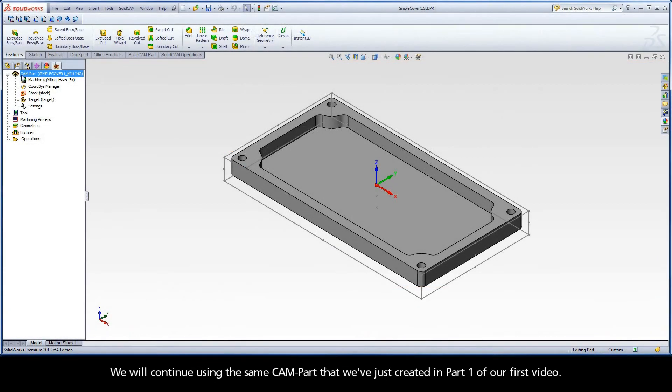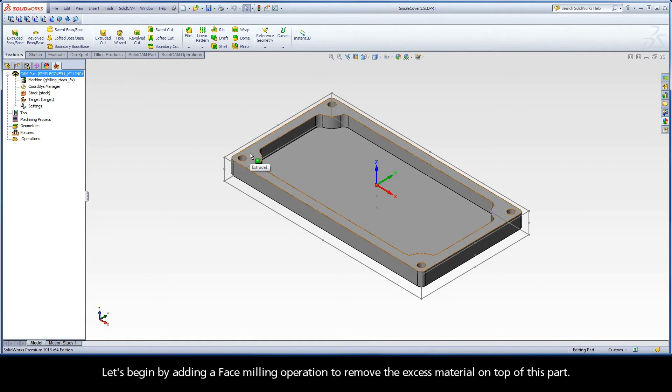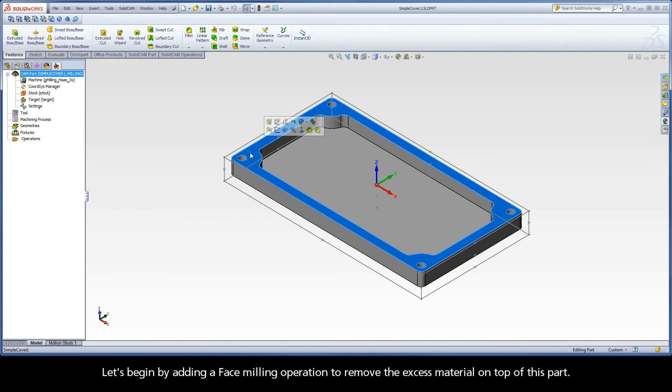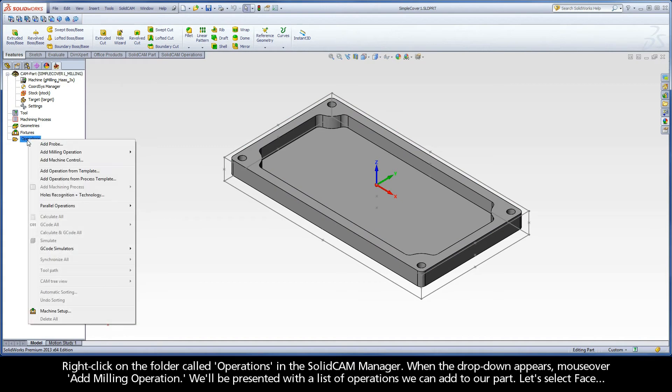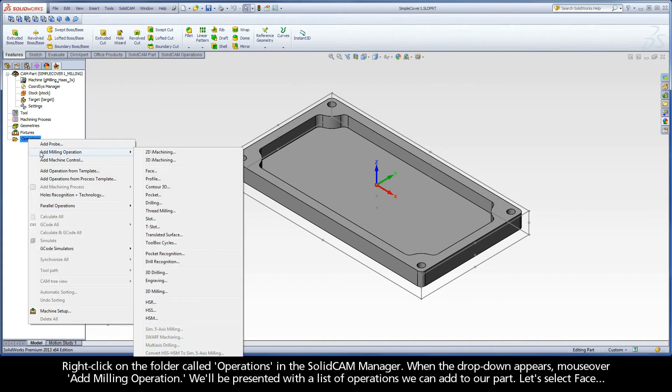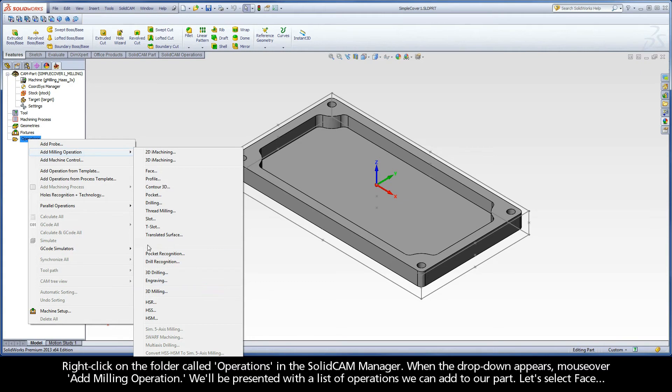We will continue using the same cam part that we've just created in Part 1 of our first video. Let's begin by adding a face milling operation to remove the excess material on top of this part. Right click on the folder called Operations in the SolidCAM Manager. When the drop down appears, mouse over Add Milling Operation. We'll be presented with a list of operations we can add to our part. Let's select Face.